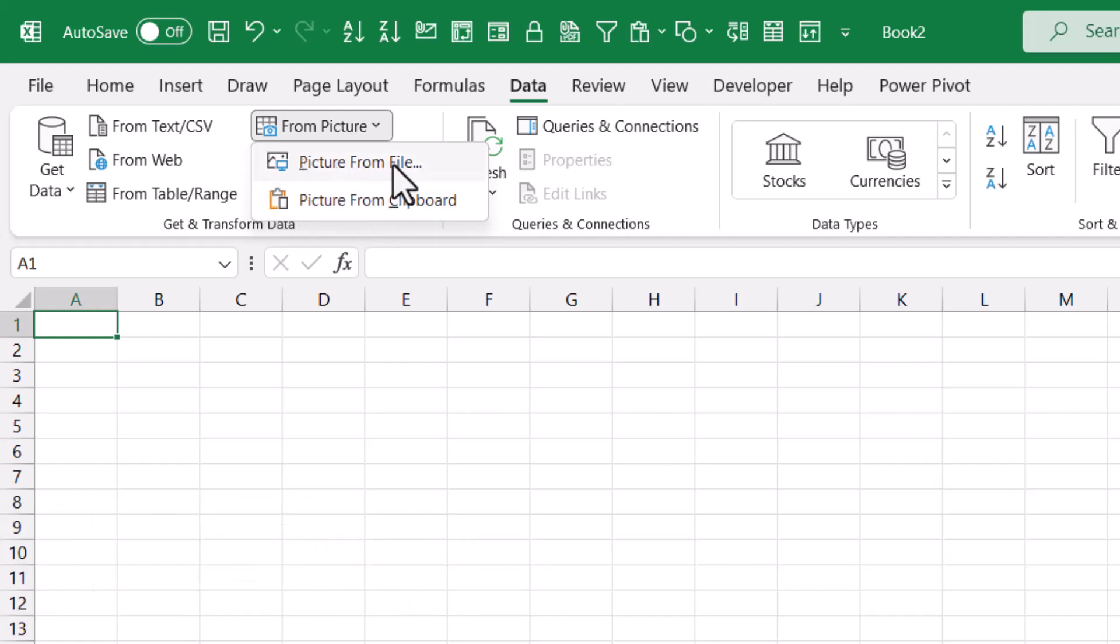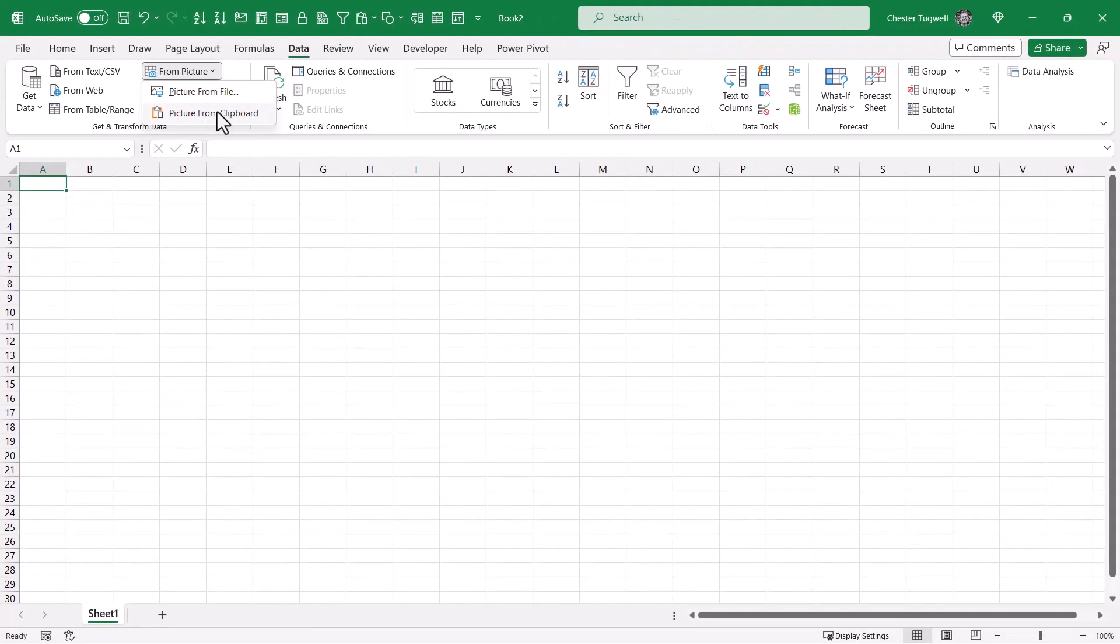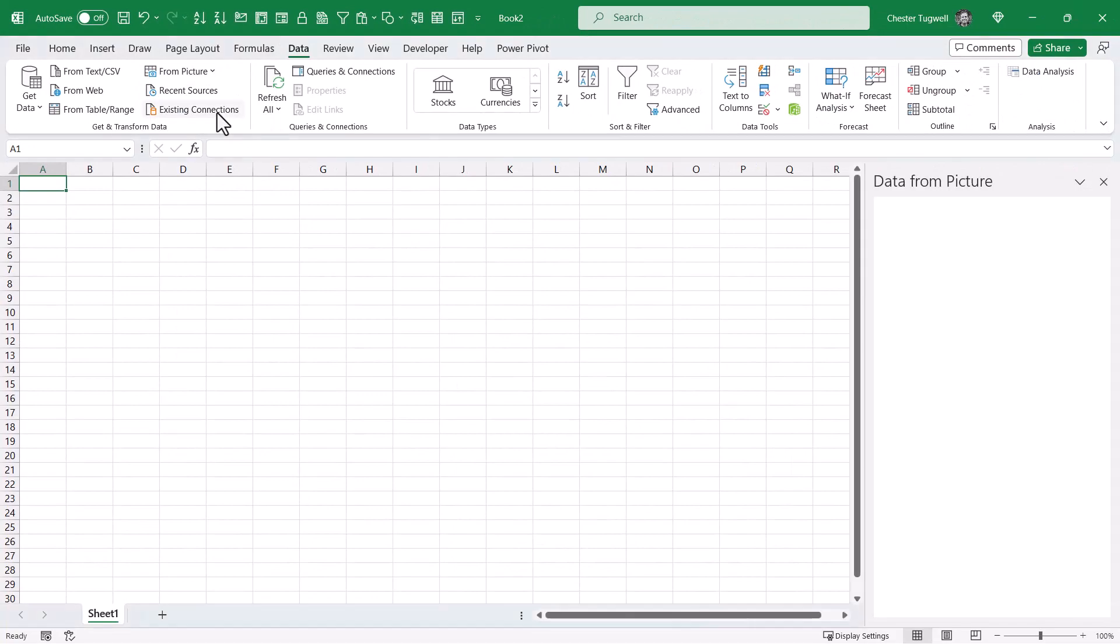But if you already had the image saved on your computer, then you could use the first option in the menu. We're going to use Picture from Clipboard.